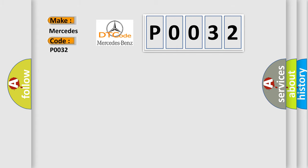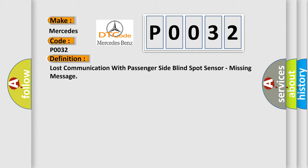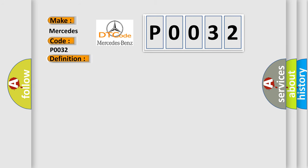The basic definition is Lost communication with passenger side blind spot sensor, missing message. And now this is a short description of this DTC code.